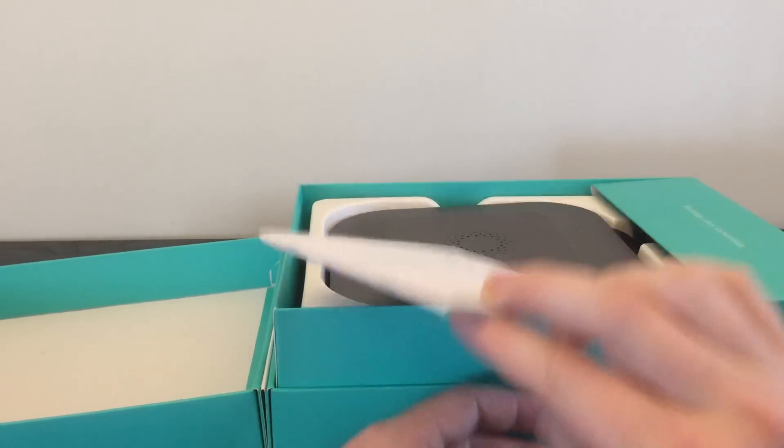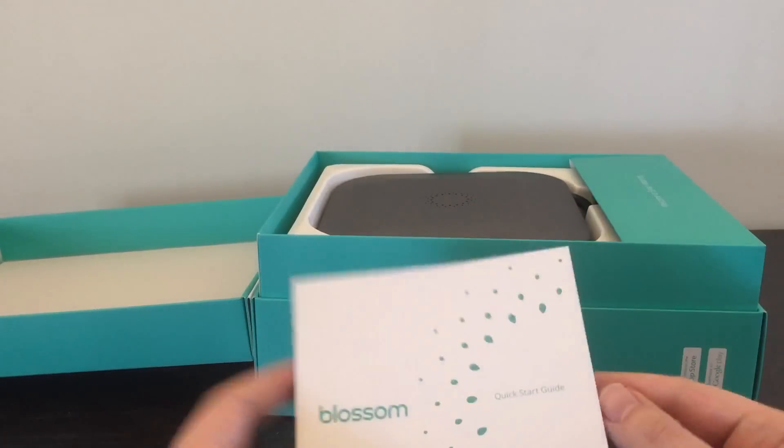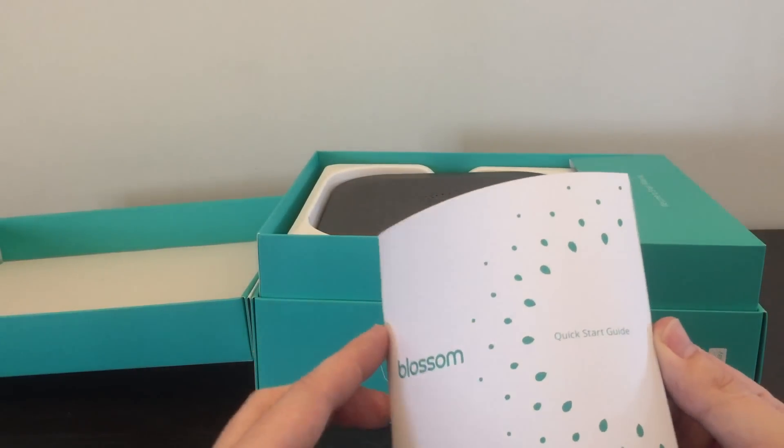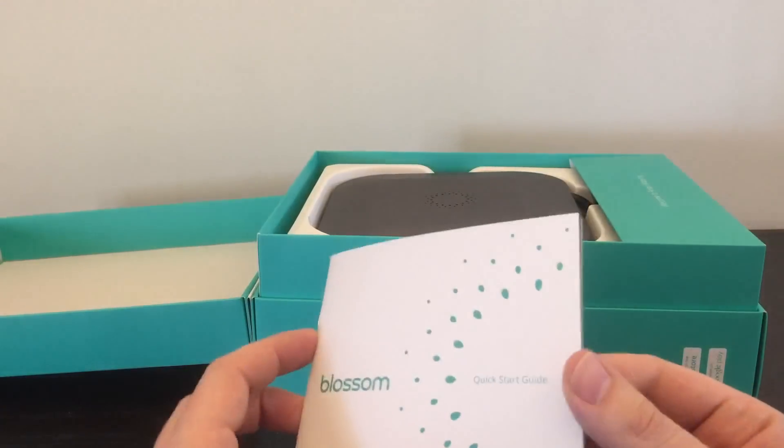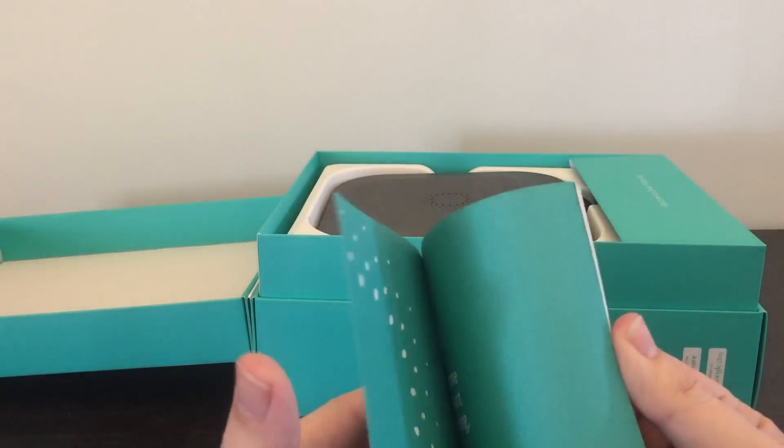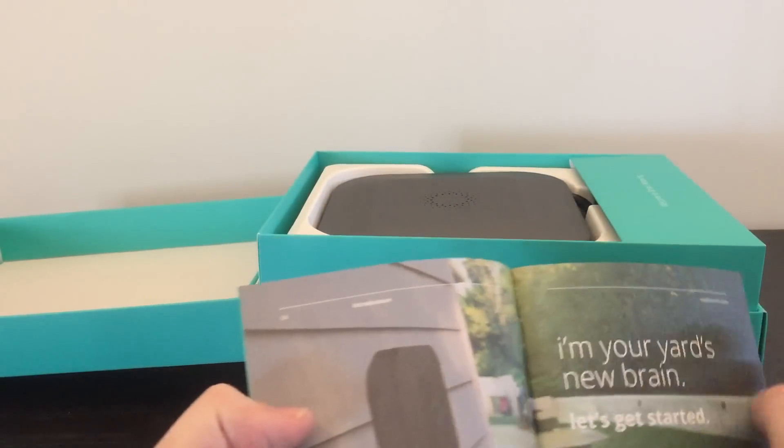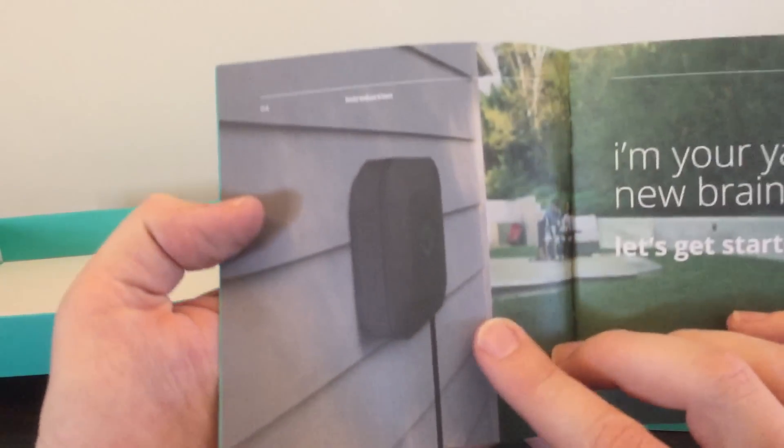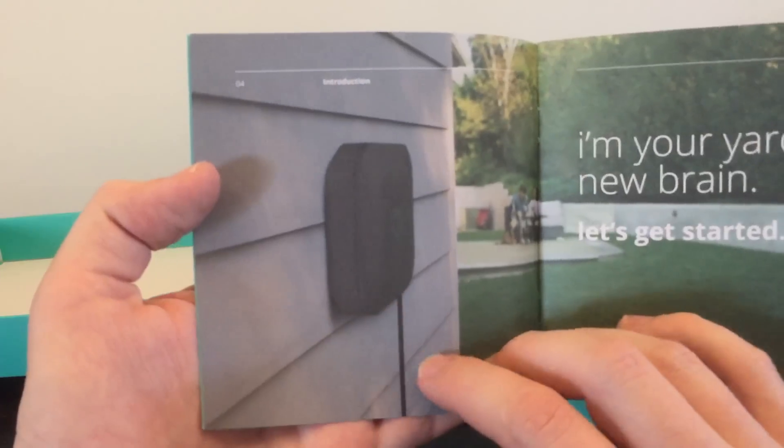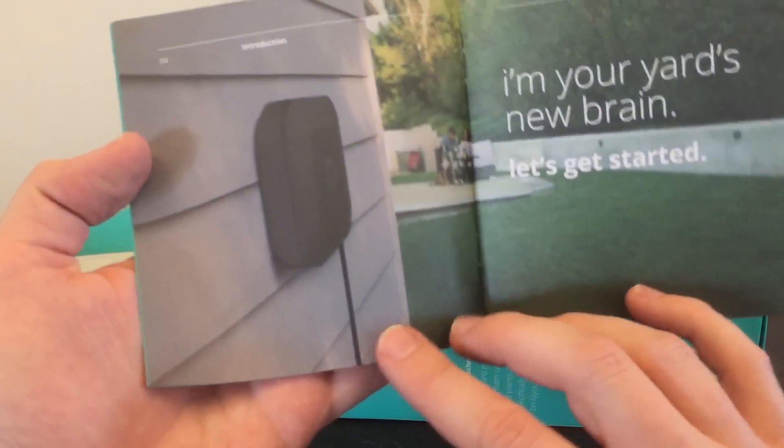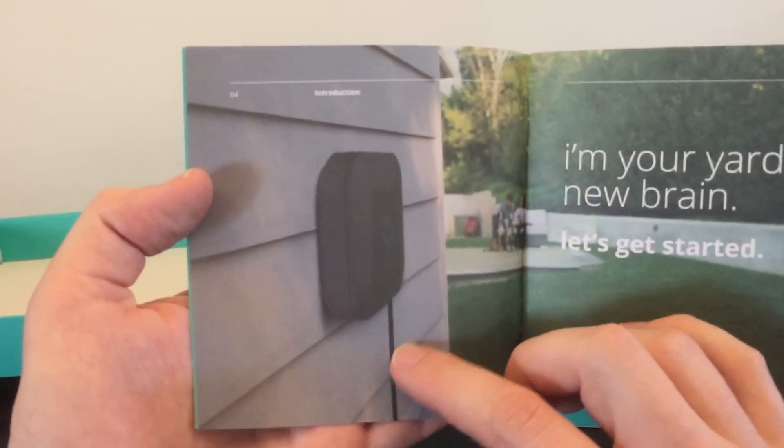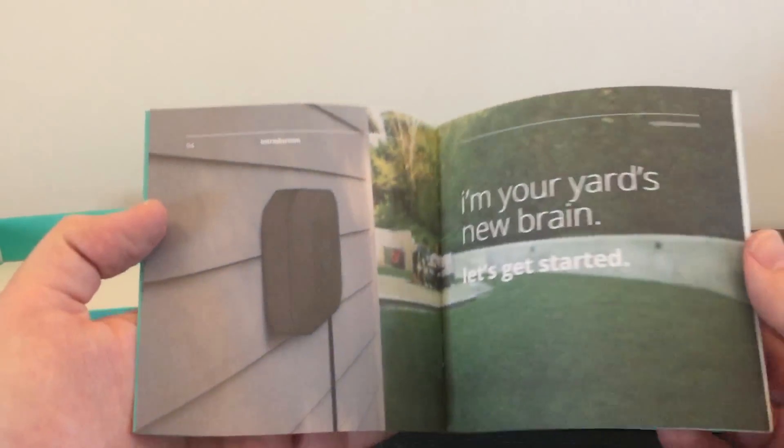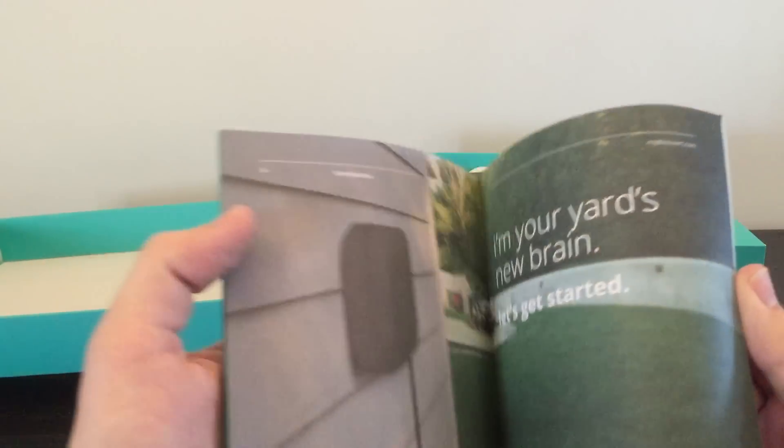First up, we have the quick start guide. This is what it's going to look like in the end. Outside of the house you're going to have the box, and there's going to be a power wire, and then there's going to be your sprinklers attached to it as well.